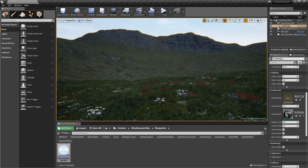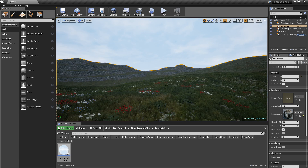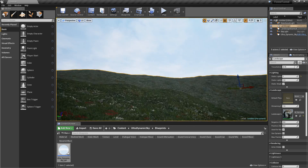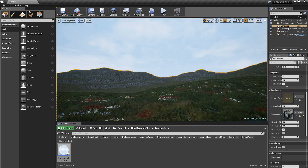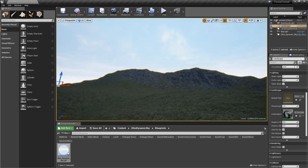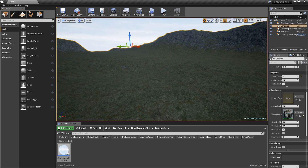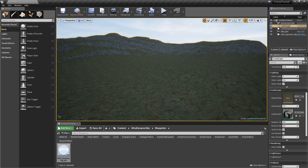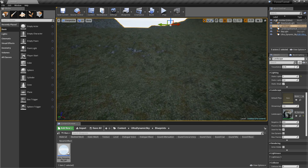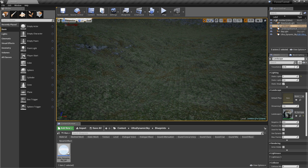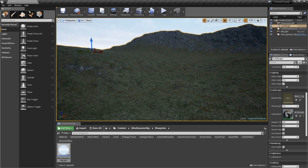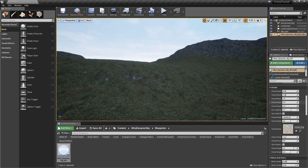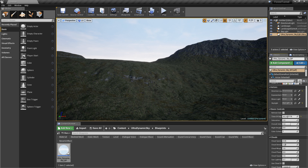Hey guys, welcome to another video. Today we're going to be showing you how to use the procedural ecosystem. We have it laid down right now with a height map going on — you might recognize this one from the giant indent in the center. This is the one I've been working with for the last couple of days, so it's a good place to start. Some people find this hard to use, and they're probably right because it is pretty confusing.